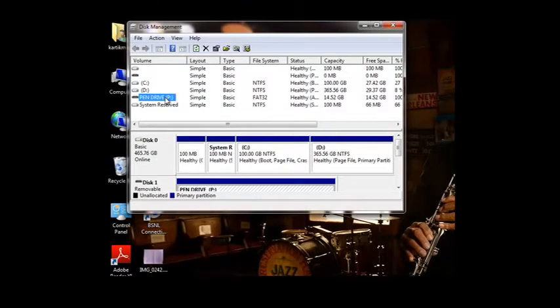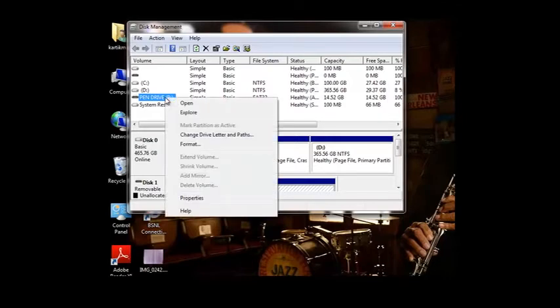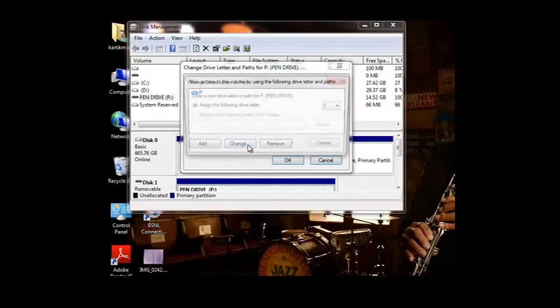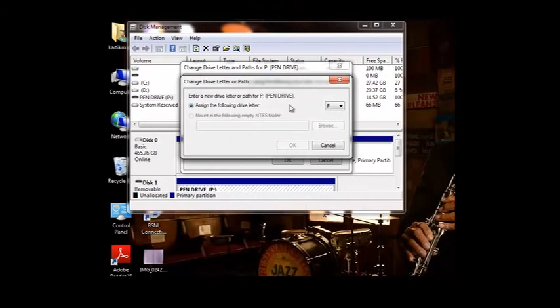Here it is showing, but in My Computer sometimes it doesn't show because of the drive letter problem. We will right-click on this and click on change drive letter and paths. Here it's showing P, and maybe it is blank or something like that. We will change it and choose a drive letter which we usually don't use for other devices.